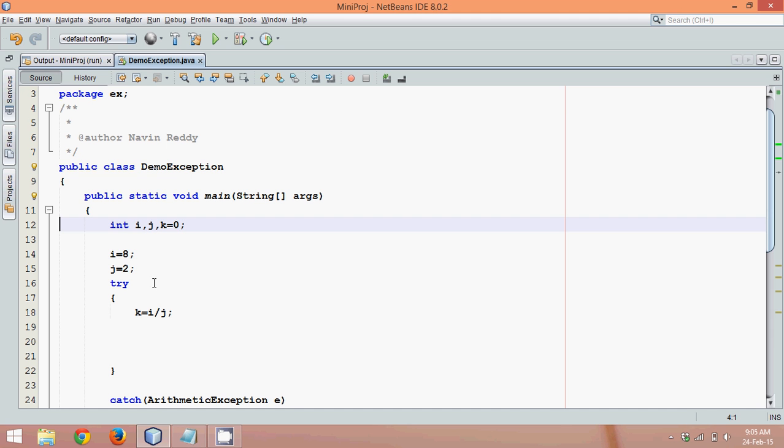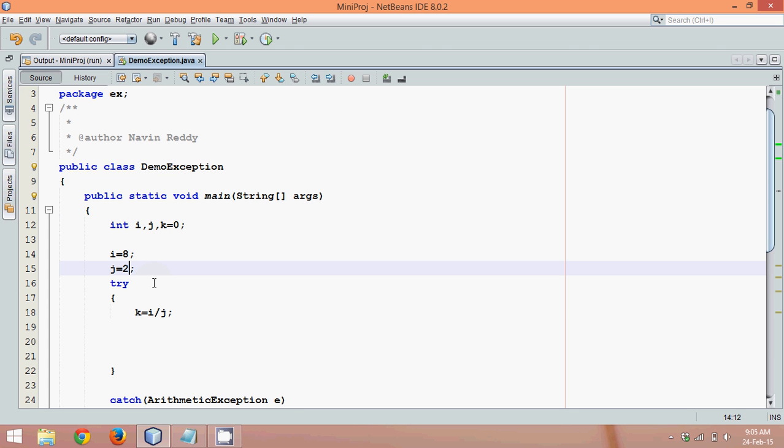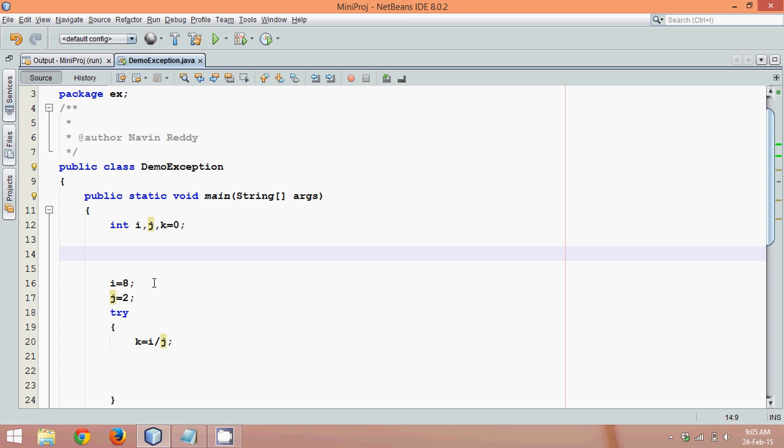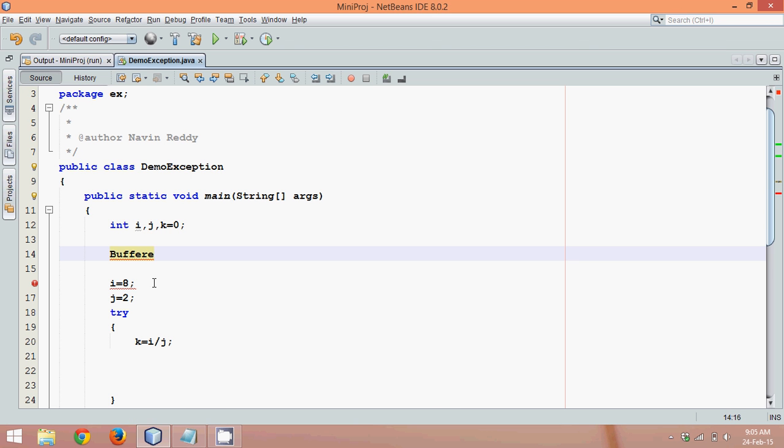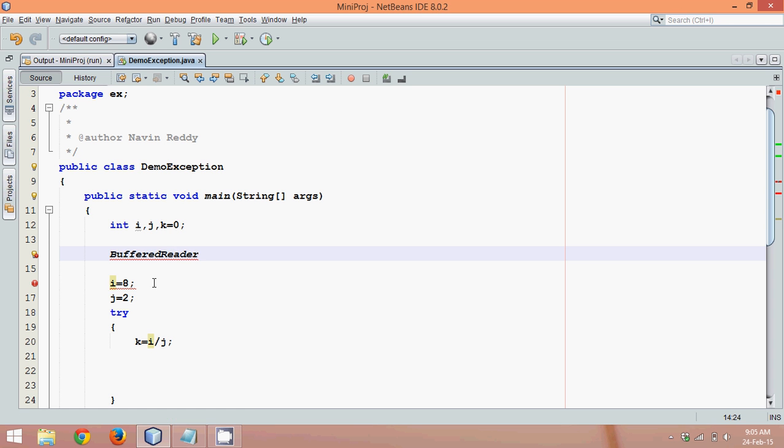Let's say I want to take this value, which is this two, from the user. I want this j value to come from the user. What it means is I want to use some type of input class, and one of the input classes is BufferedReader. So if you have not gone through my video on user input, I recommend to go to that video. You will get the idea how to take input from the user.